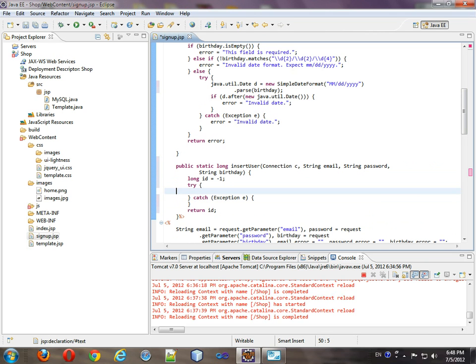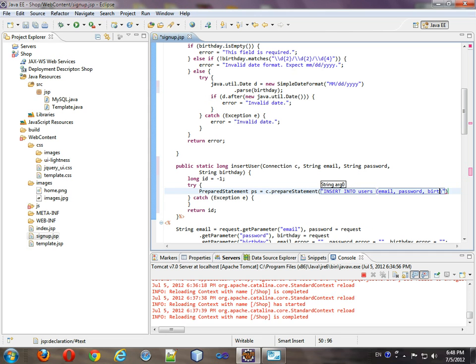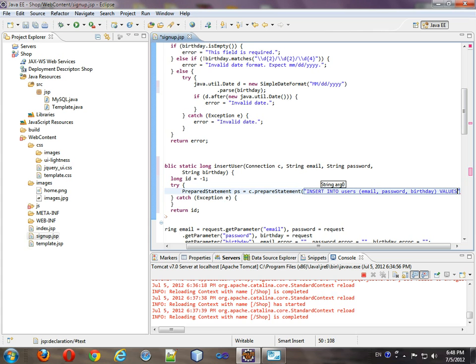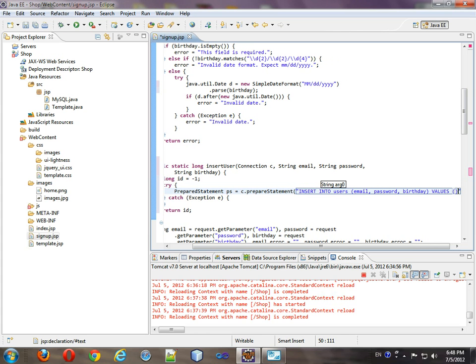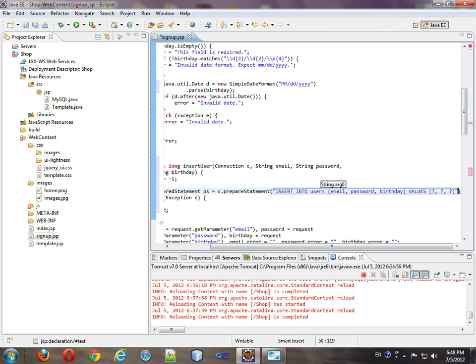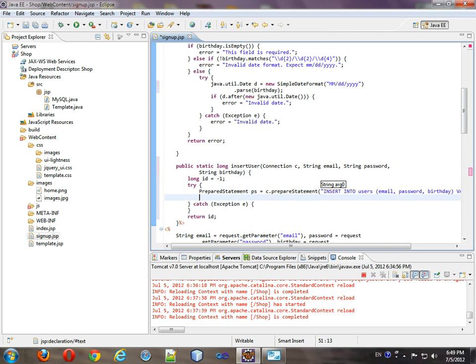So what we're going to do is prepare a statement. We'll call it ps, and we're going to call c's prepare a statement function, which we'll insert into user's email, password, birthday, values, question, question, question. Okay, so that'll be our prepared statement.